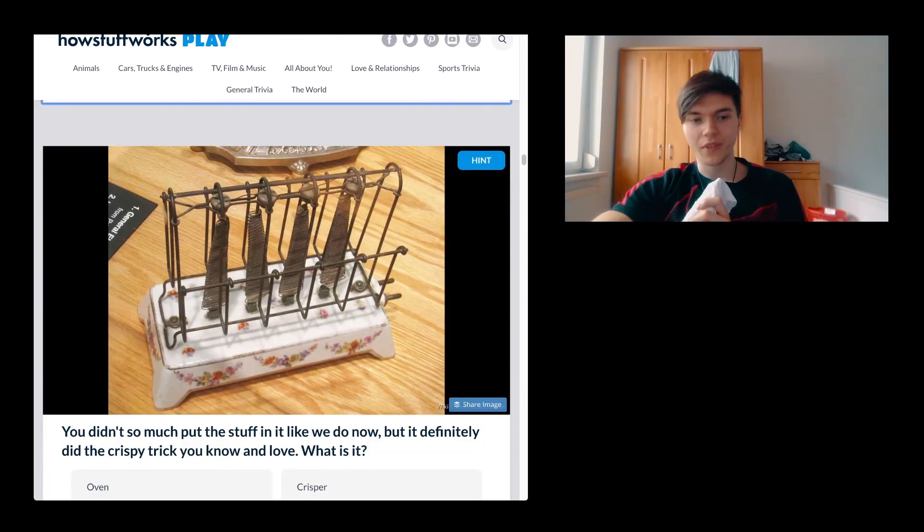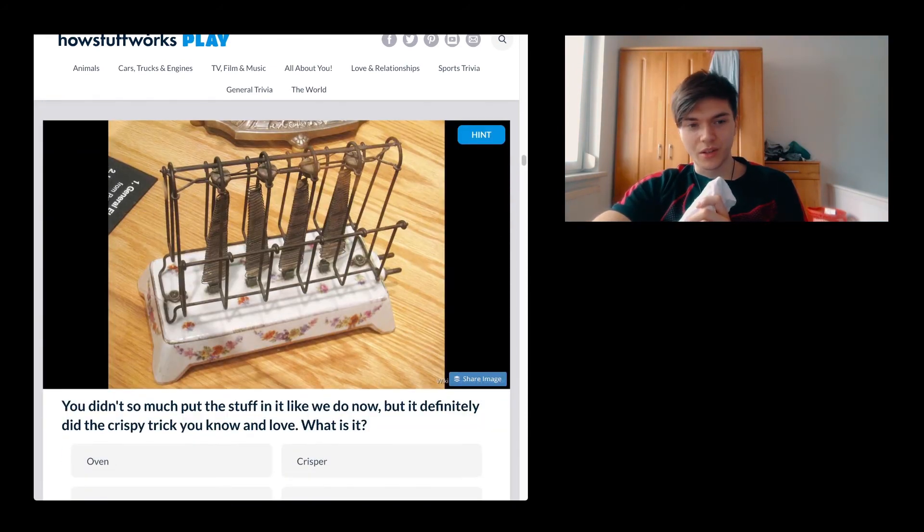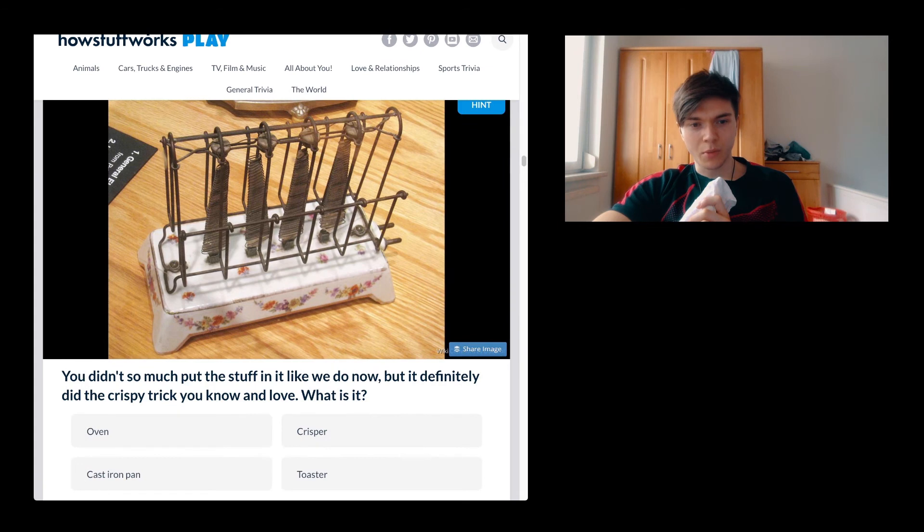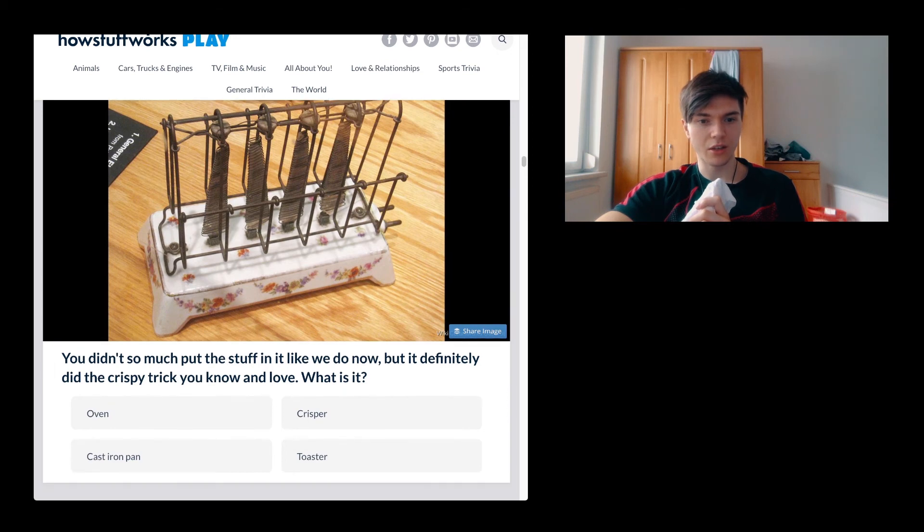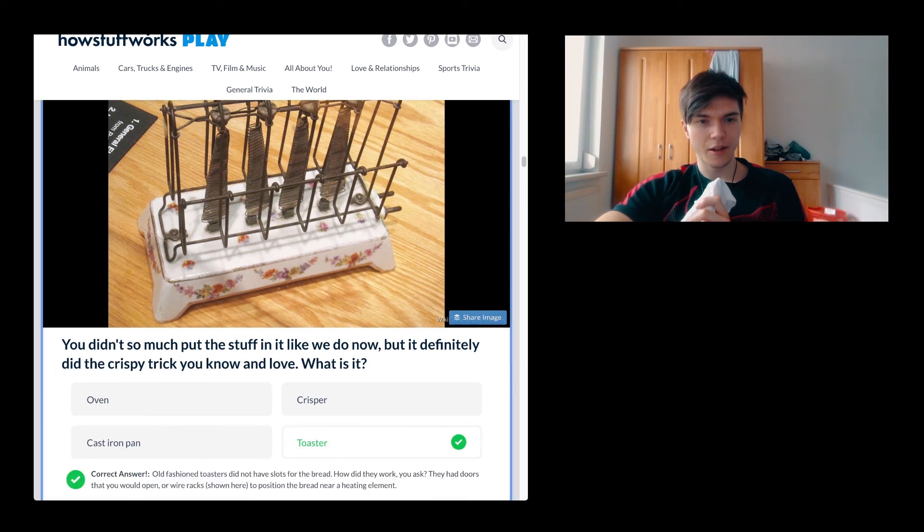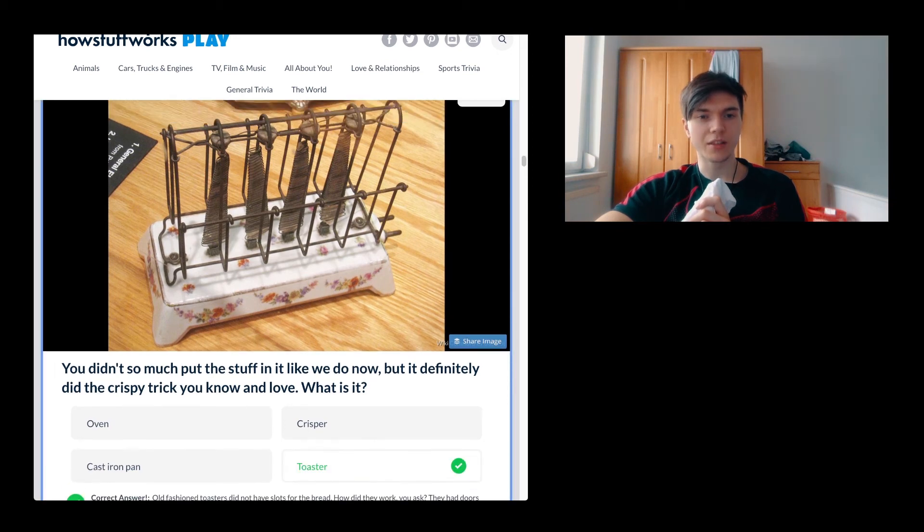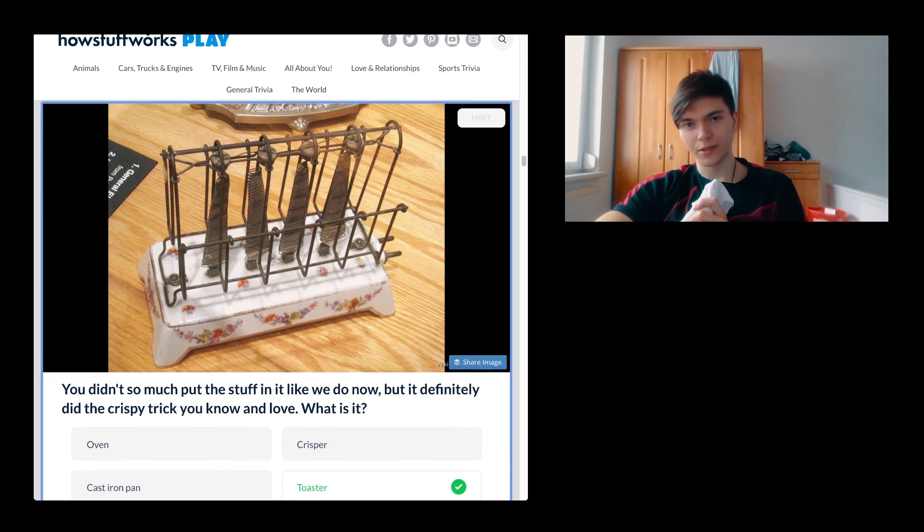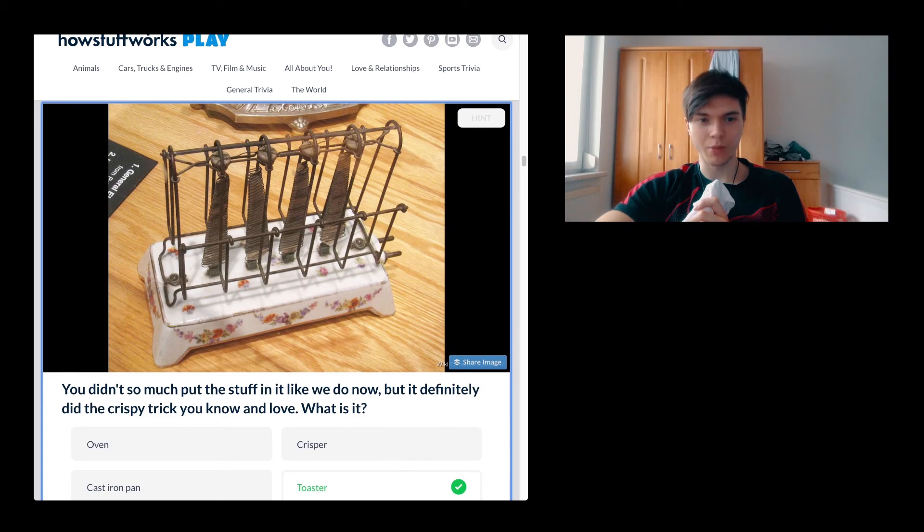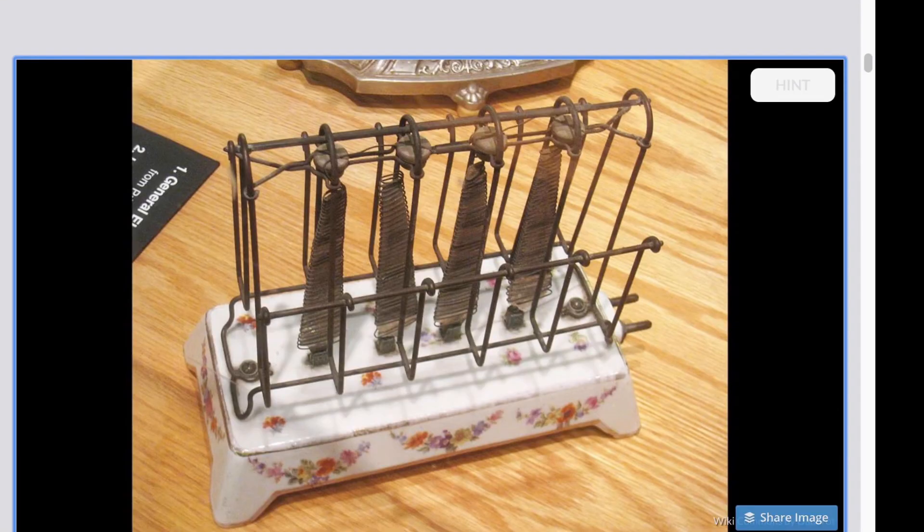You didn't so much put the stuff in it like we do now, but it definitely did the crispy trick you know and love. What is it? Looks like a toaster. This looks kind of cool. I mean, it is very dangerous, it's very very dangerous, you know, because it's going to be pretty hot. But just have a look at it. I mean, it's kind of fancy, isn't it? I think it's cool.